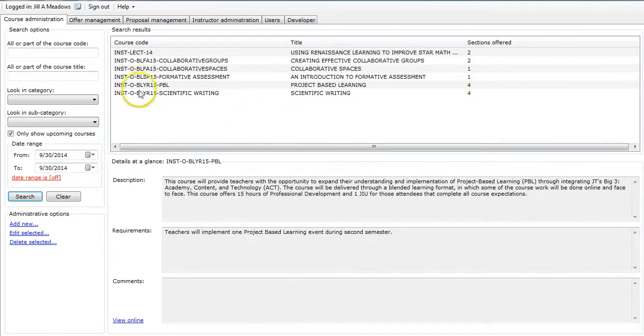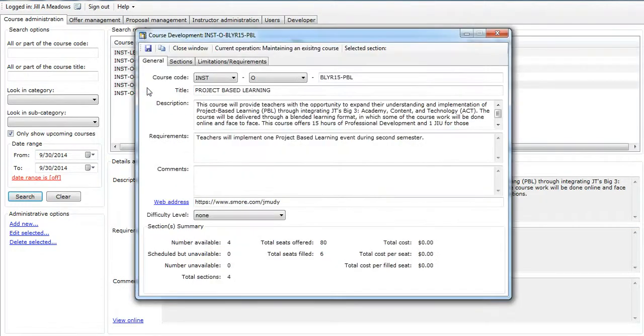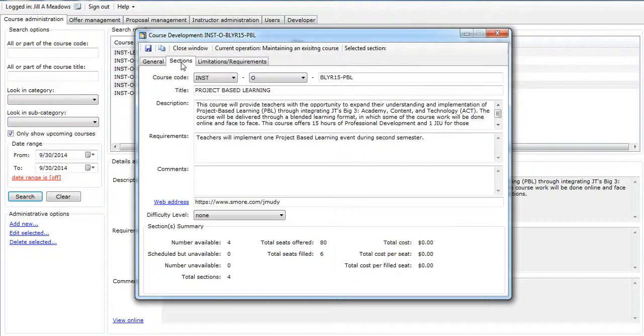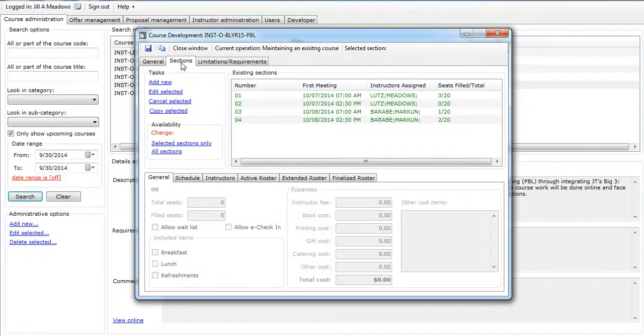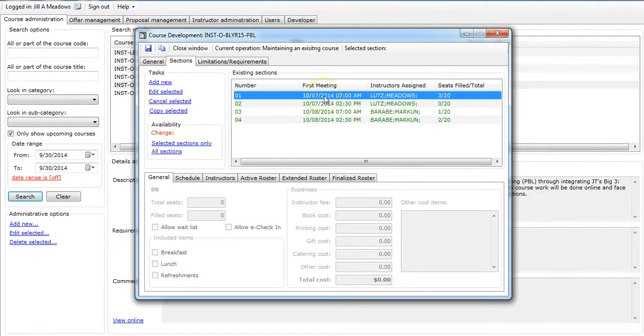First I'm going to select a course by double clicking on it. We'll go to the sections tab with just a single click, and then I'm going to double click on one of the sections.